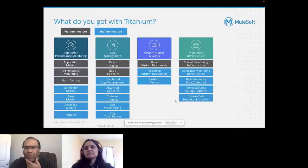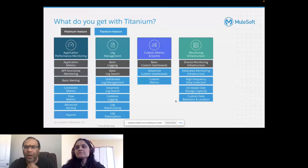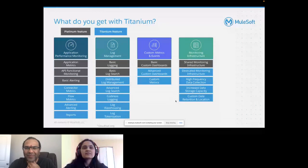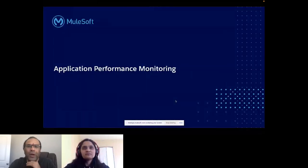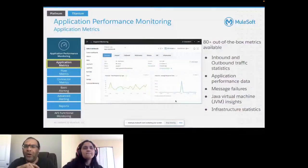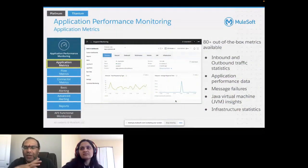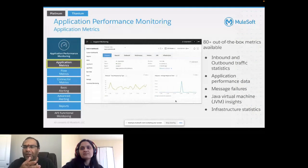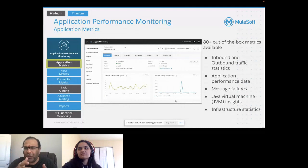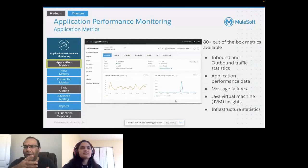Let's look at what application performance monitoring provides. There are about 80-plus out-of-the-box metrics available: inbound and outbound traffic statistics, average response times, and all kinds of application performance data — including CPU utilization, memory utilization, JVM insights, and infrastructure statistics.